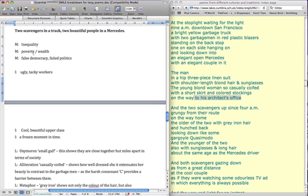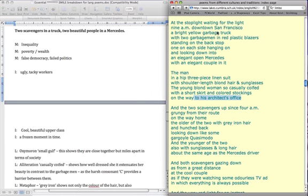We've also got the idea of poverty and wealth, again, through the Mercedes and the garbage. They've actually just got their own cheap red plastic blazers, whereas obviously the man in the Mercedes has a hip three piece linen suit, and he's actually obviously in a Mercedes.